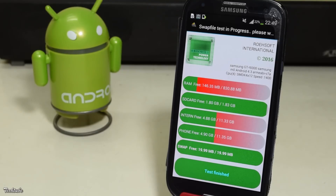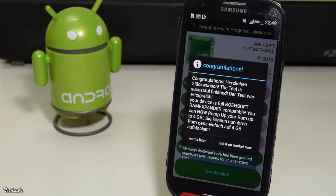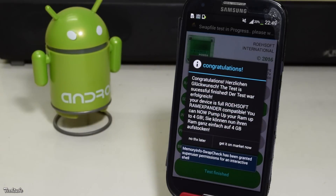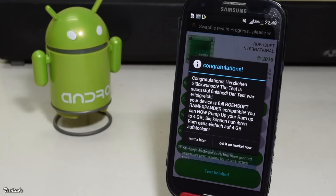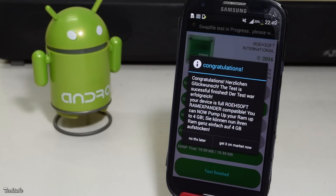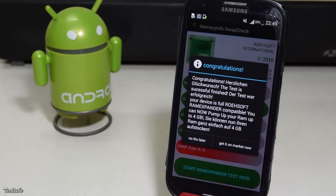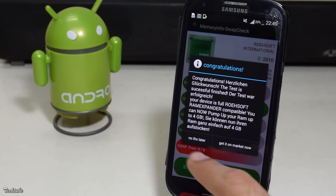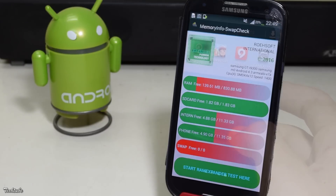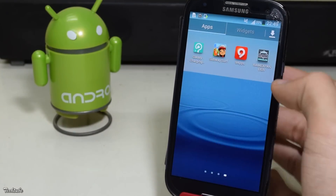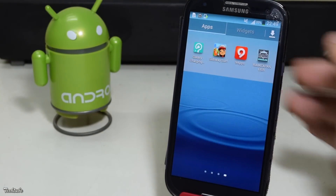If your device's kernel is compatible, you'll get a pop-up with 'Congratulations' on it. If not, try another kernel for your particular device. Now you can move to the second app to start the actual process.